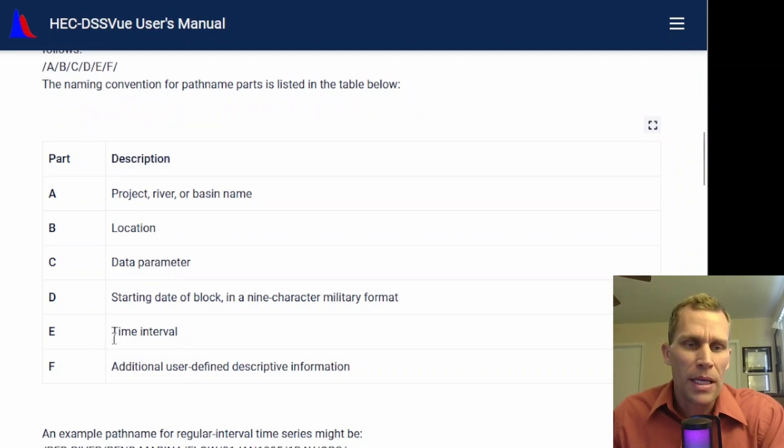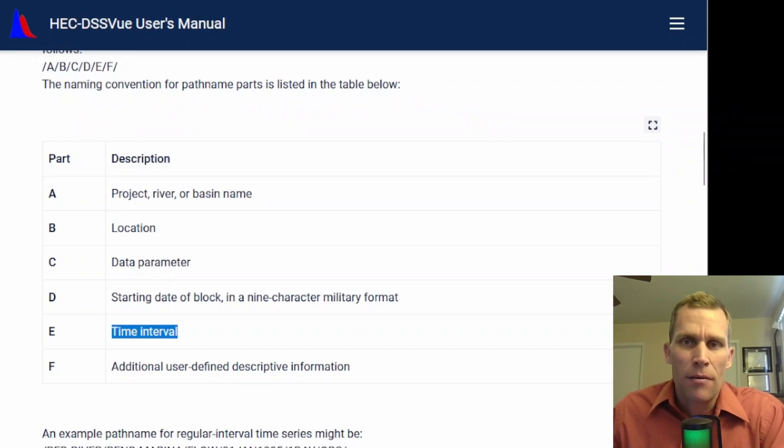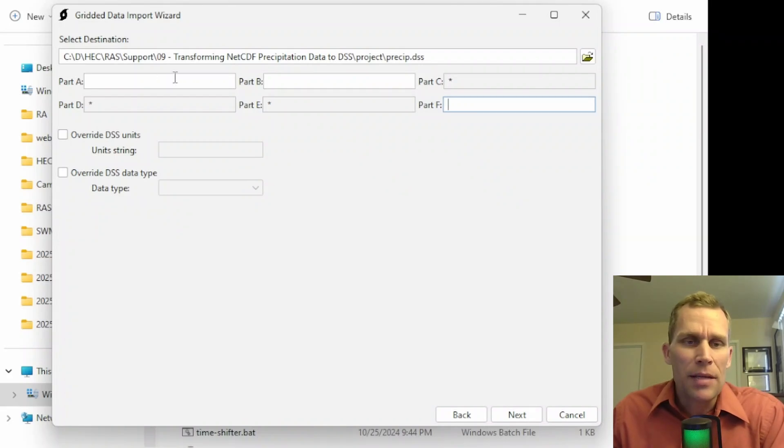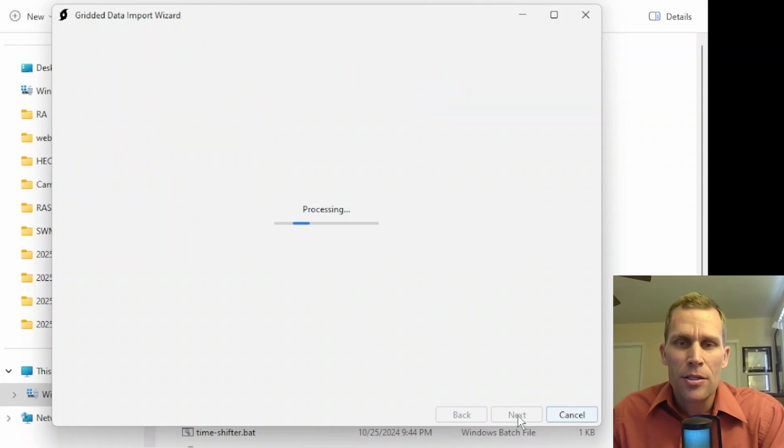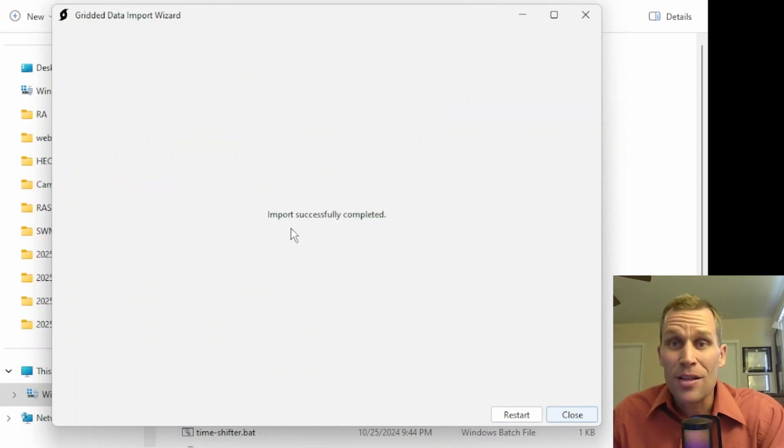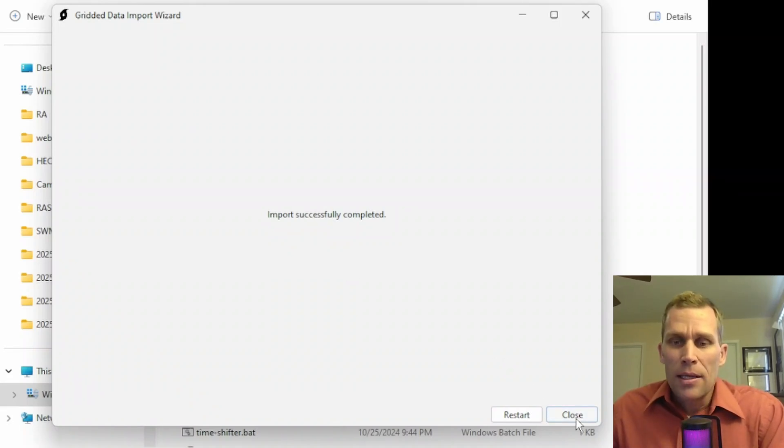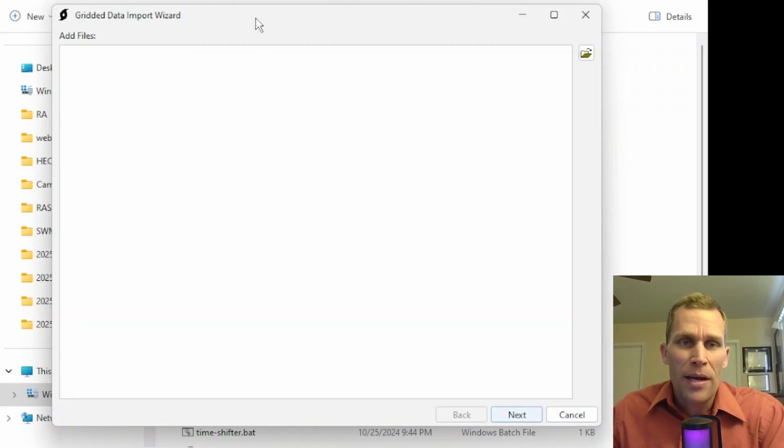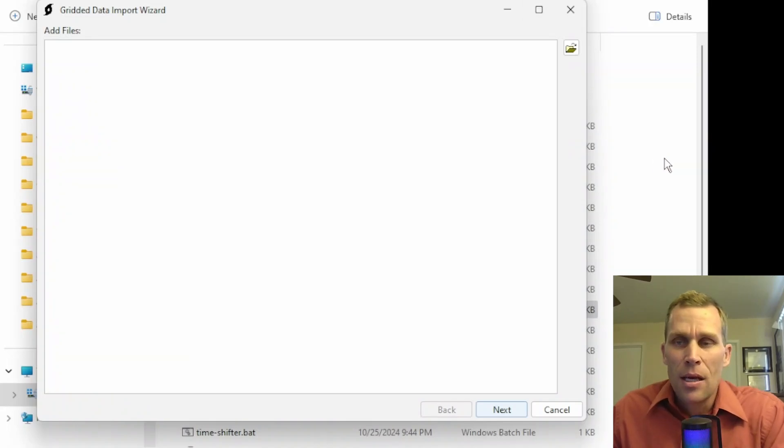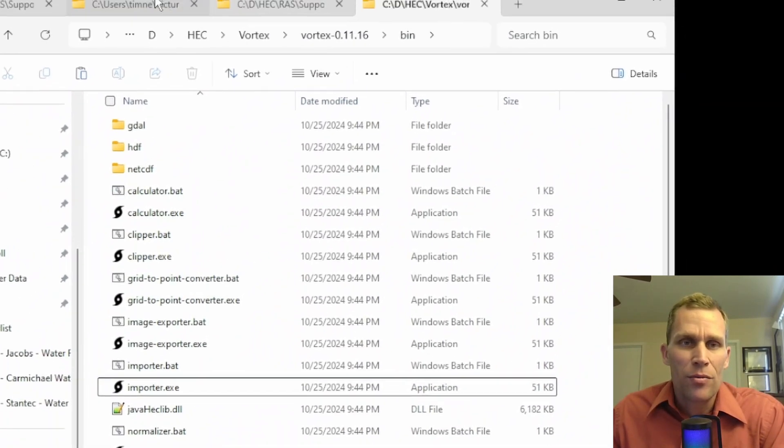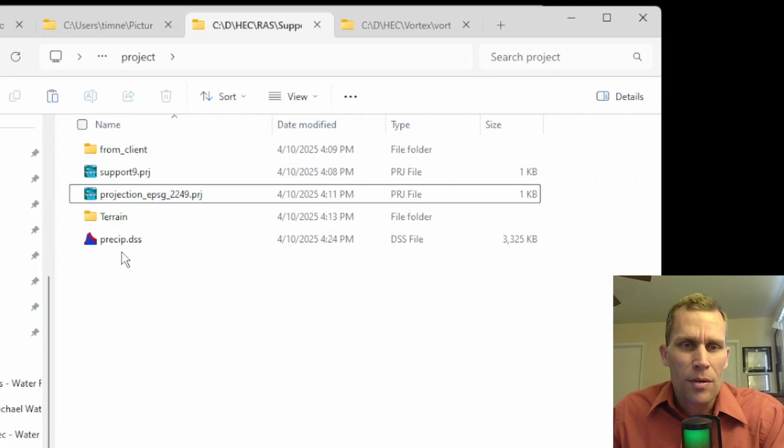And now it just took a second or two there to create the DSS file and convert those 24 hours of data to individual paths. I can click close to close it or restart. Restart is just going to bring us back to step one of the importer tool, but we shouldn't need this again, assuming that the DSS file was written correctly. So let's go back to the project directory. And here it is, precip.dss.